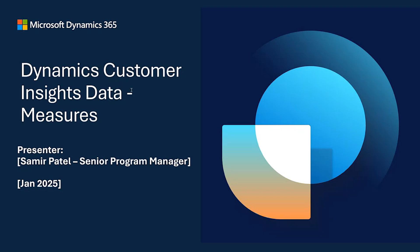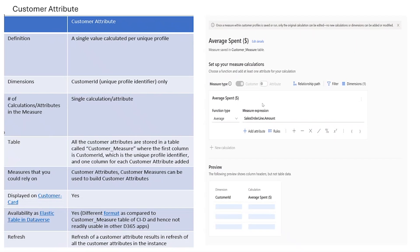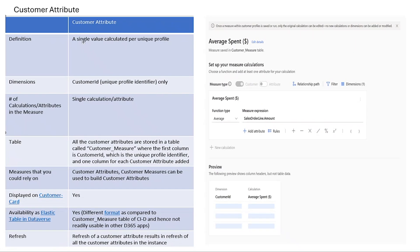Let's first talk about customer attribute. A customer attribute is a single calculated value associated with each individual customer profile. Think of it as a unique score or flag for each customer. Examples could be customer lifetime value, churn risk score, or whether a customer had made a purchase in the last 30 days or not.